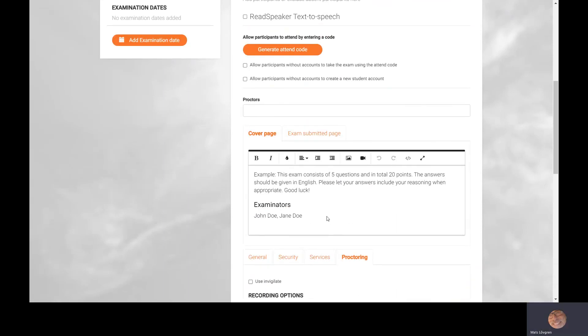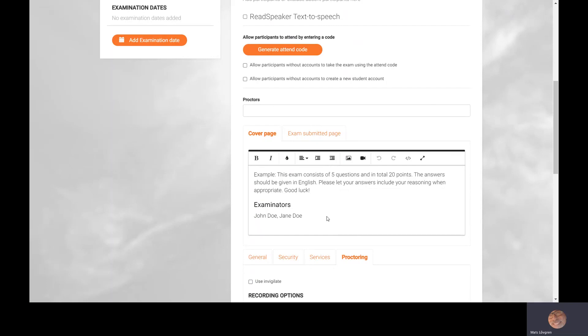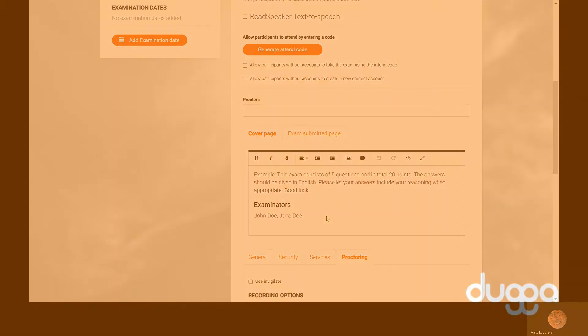So that was the five levels of security that we have in Dugga. Thank you.